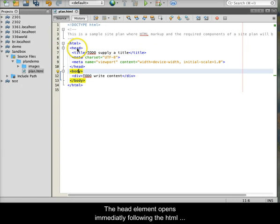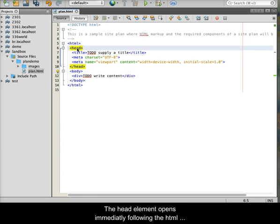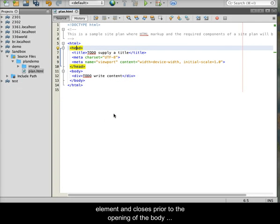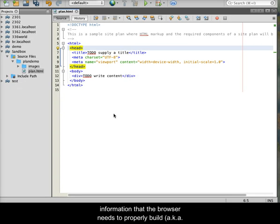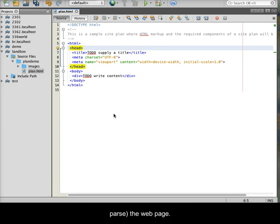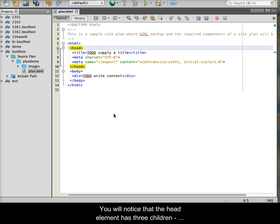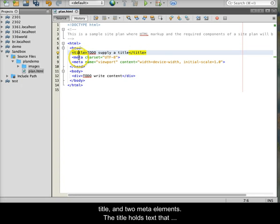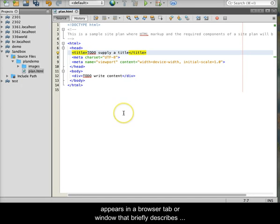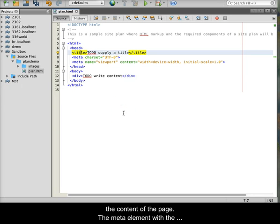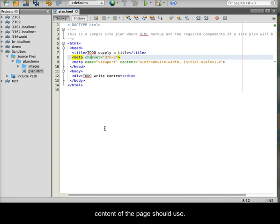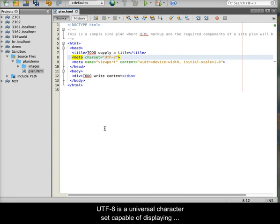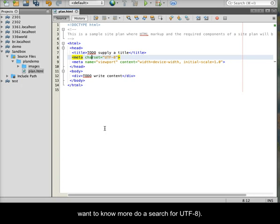The head element opens immediately following the HTML element and closes prior to the opening of the body opening tag. The head element holds information that the browser needs to properly build, also known as parse, the web page. You will notice that the head element has three children, title and two meta elements. The title holds text that appears in a browser tab or window that briefly describes the content of the page. The meta element with the charset attribute tells the browser what characters the content of the page should use. UTF-8 is a universal character set capable of displaying almost every character in most world languages.